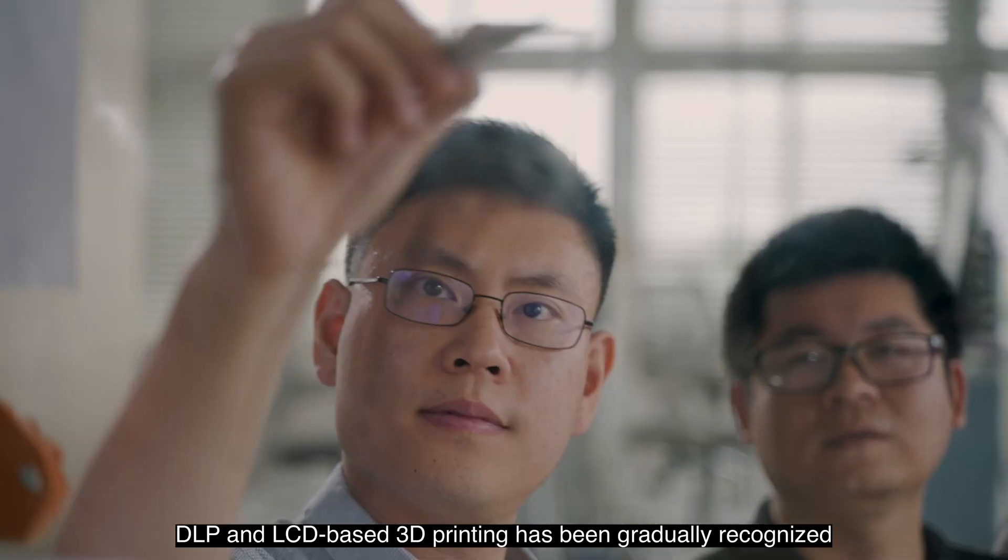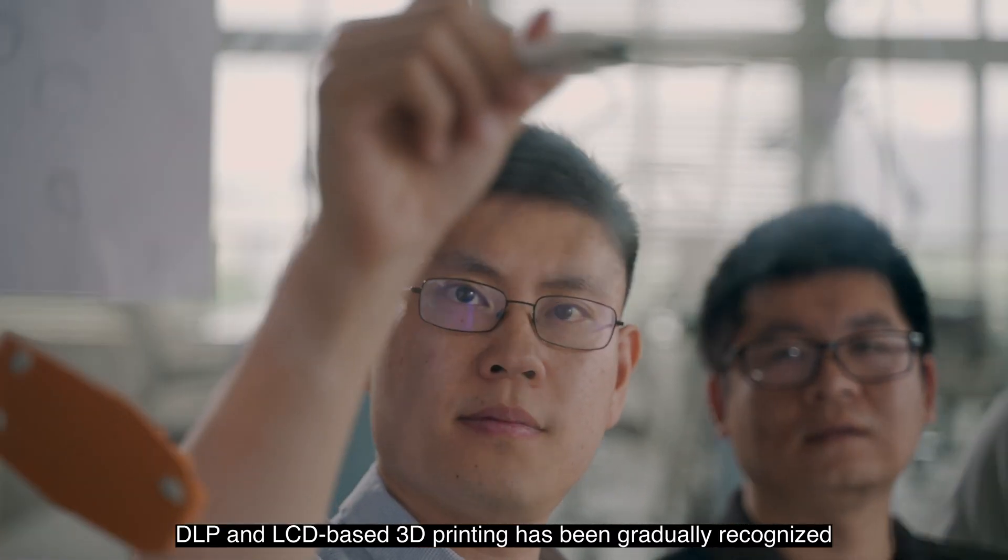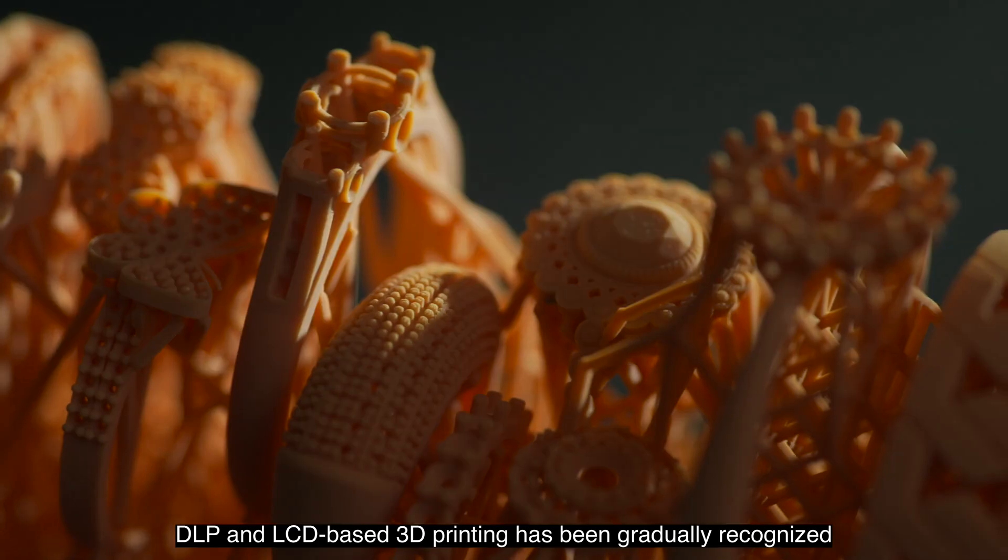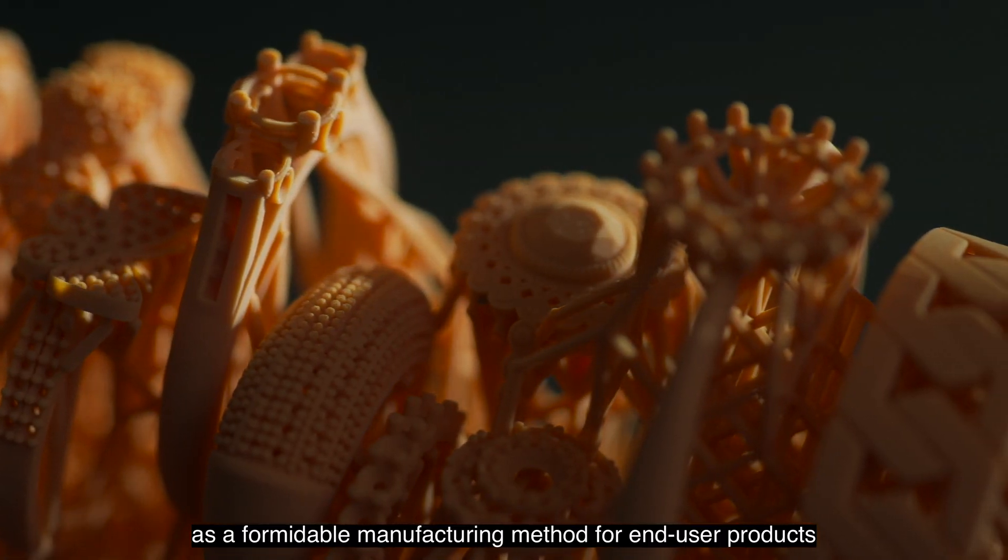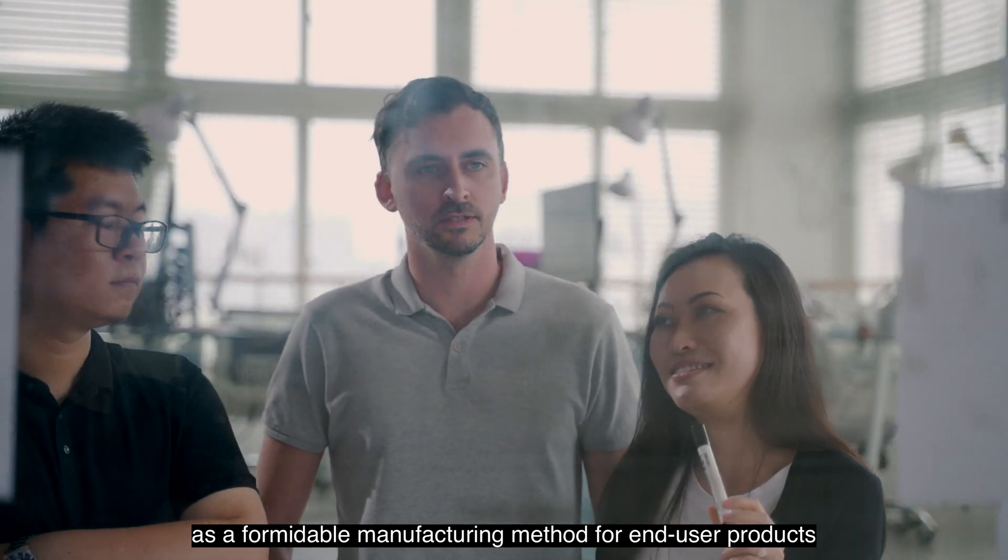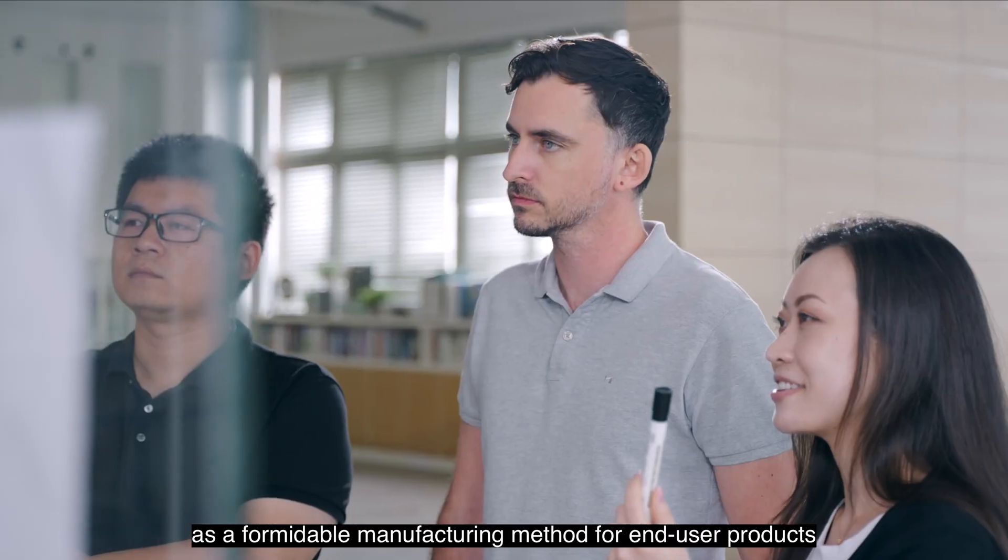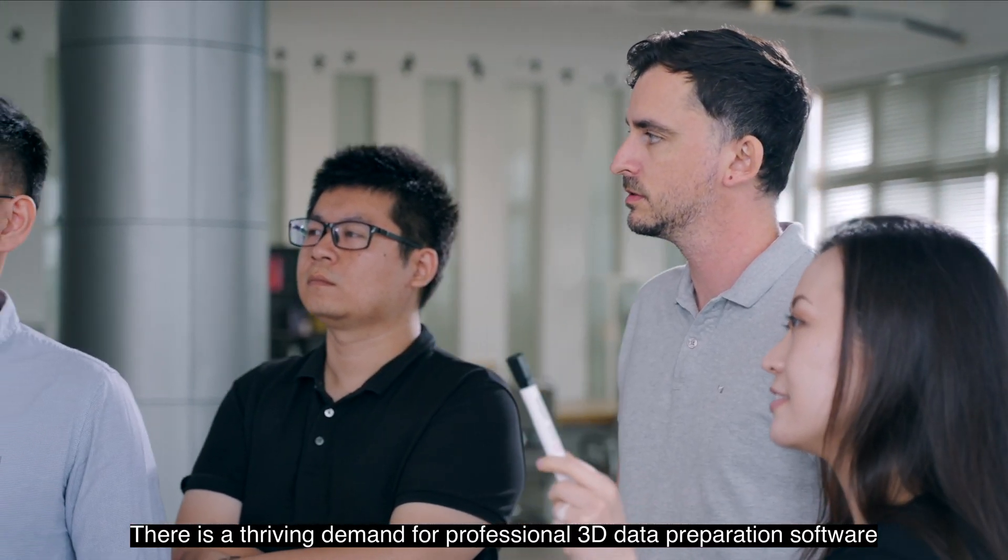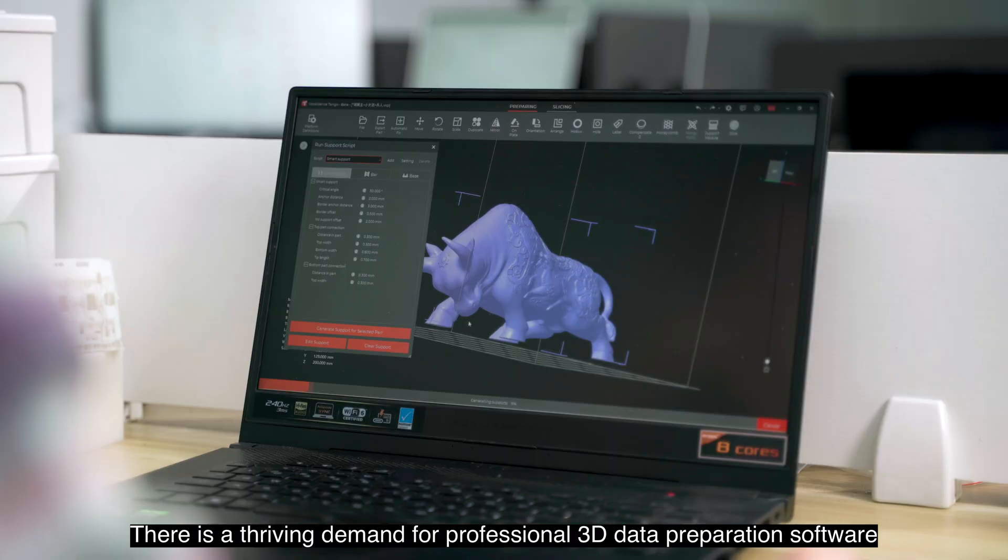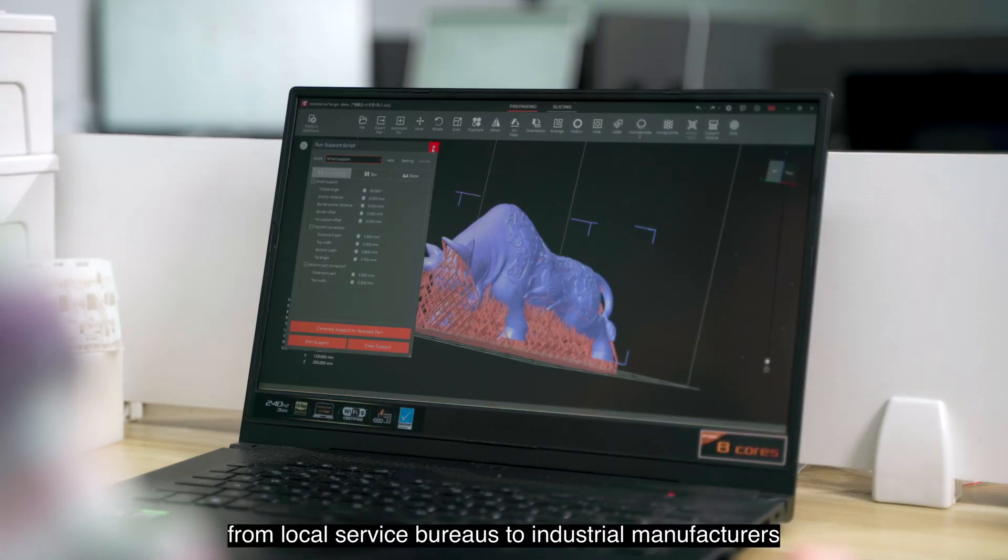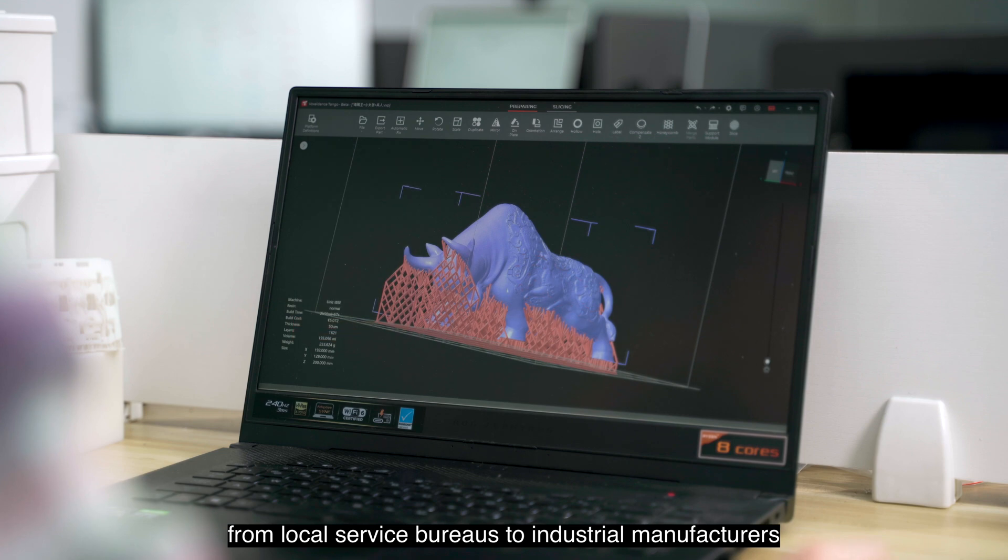DLP and LCD-based 3D printing has been gradually recognized as a formidable manufacturing method for end-user products. There is a thriving demand for professional 3D data preparation software from local service bureaus to industrial manufacturers.